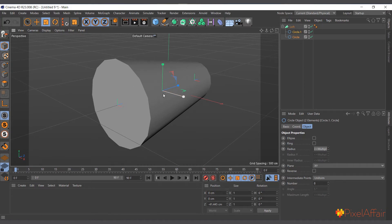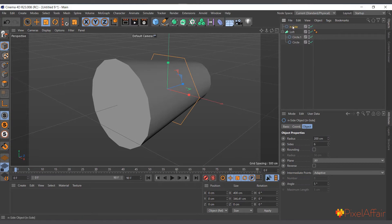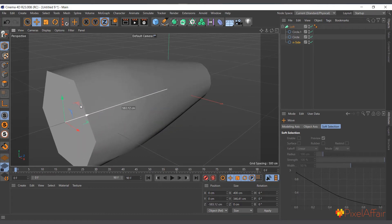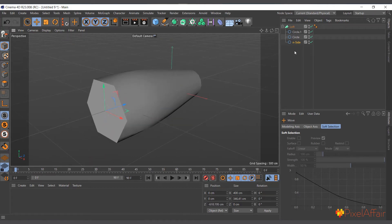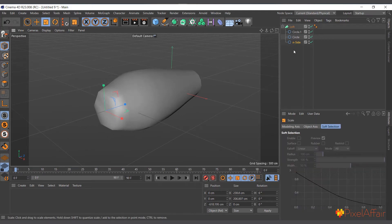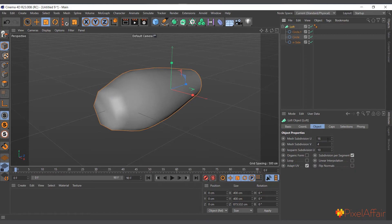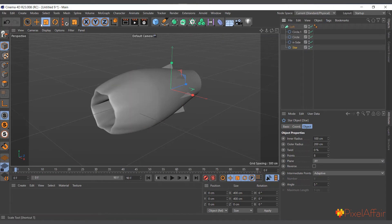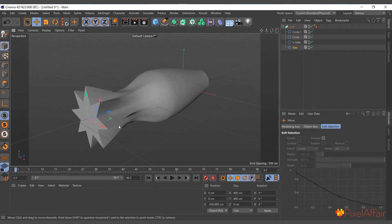You can add more splines to the Loft. I'll create another spline, drag and drop it in as the last one, and move it to where I want. Now I have it added. You can select the Loft object, go to its Attribute Manager, and increase the mesh subdivisions. You can also add more splines — I'll add a Star, drag and drop it, and move it so it follows the sequence.